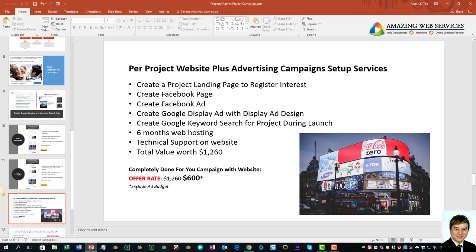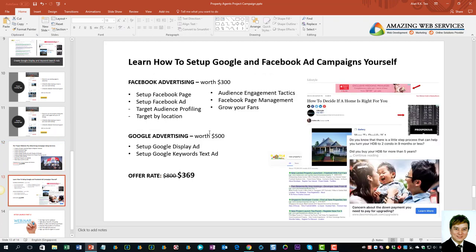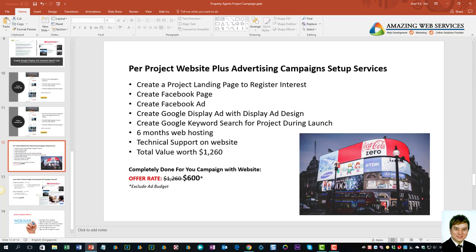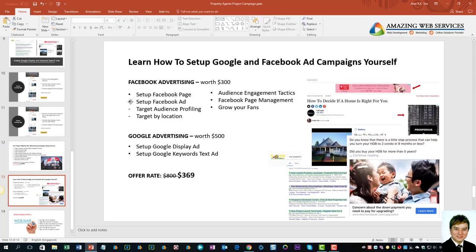Take note that there is an ad budget to be added, as these are campaign setups and the total clicks per day depend on the ad budget itself. If you think the per-campaign cost is quite expensive, you can consider attending a course. We are conducting courses for Facebook advertising and Google advertising — market price is about $300 for Facebook and $500 for Google — and you can get both at the offer price of $369, if you'd prefer to do it yourself.